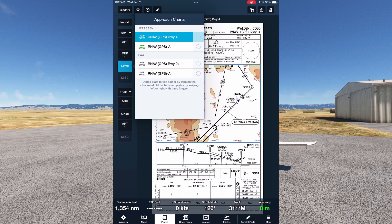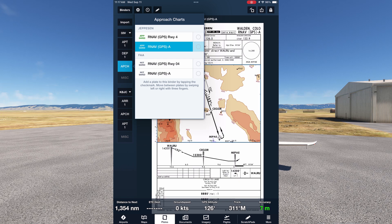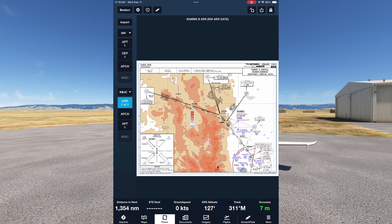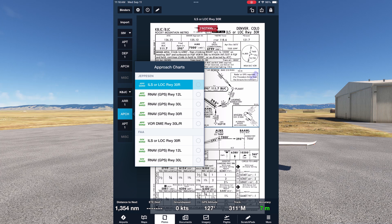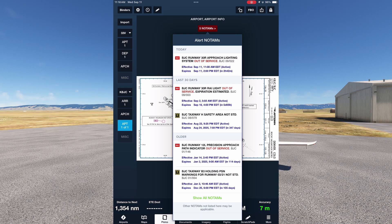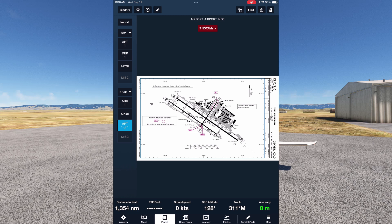This is the case for the next set of plates, the approaches into 33 Victor. We don't plan to land back at our departure airport, but it's always a good idea to get familiar with one or more in case we need to head back here. At our destination, we see our selected arrival, the Rams 8. Had we left the STAR out of our route, we'd see all available. Under Approaches, we see all of them for Metro. We can use this to review NOTAMs for each, and pulling up the last chart, the airport diagram, we can look at any airport NOTAMs as well as plan our on-field arrival on the ramp.